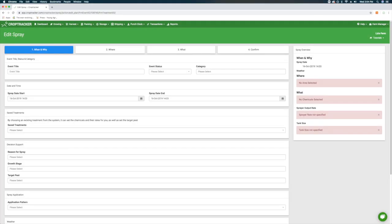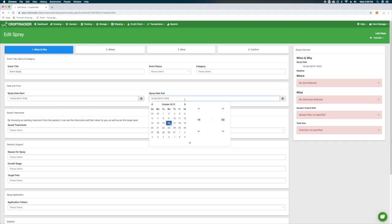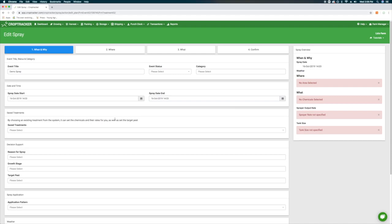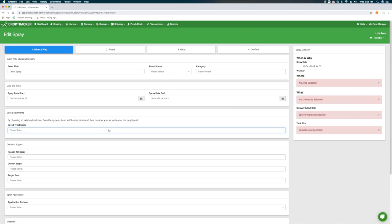On the Edit Spray screen, there are four steps you'll need to fill out. Beginning with when and why, fill out the relevant information in the fields provided. Many of these fields are optional, but the more you fill in, the more accurate and easy to organize your records will be. For example, creating a relevant title for the event that indicates what the spray was for and where it was applied will make it easier to search for later.